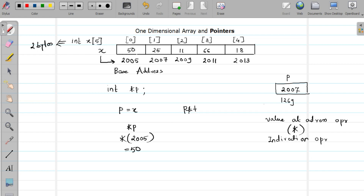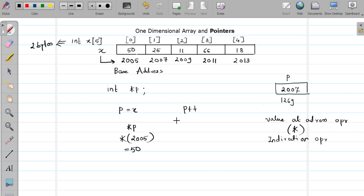The increment or decrement of a pointer depends on the data type's memory requirement. If your pointer stores the address of an integer, incrementing it increments by 2 bytes. If it is of type float, it increments by 4 bytes, and this also differs for 64-bit vs 32-bit machines. That is the reason we declare the pointer of the same type as the variable. Now *p gives the value at address 2007, which is 25.